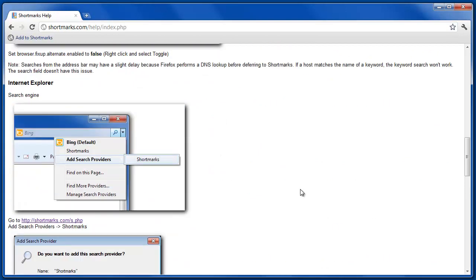Like I said, Shortmarks is a free service. I'd love to get feedback and feel free to sign in and speed up your browsing. Thanks.